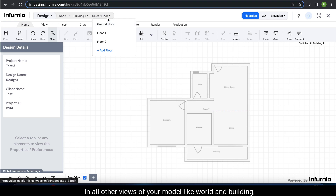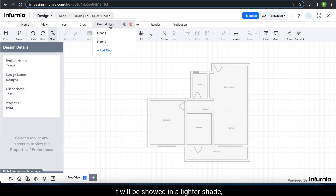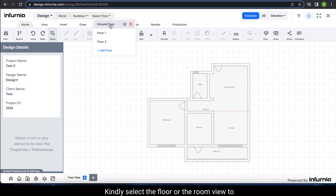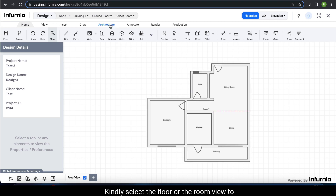You are only allowed to make changes to your model in the floor or room view. In all other views like world and building, the model will be shown in a lighter shade, which means you are not allowed to draft in those views. Kindly select the floor or the room view to make any changes that you require.